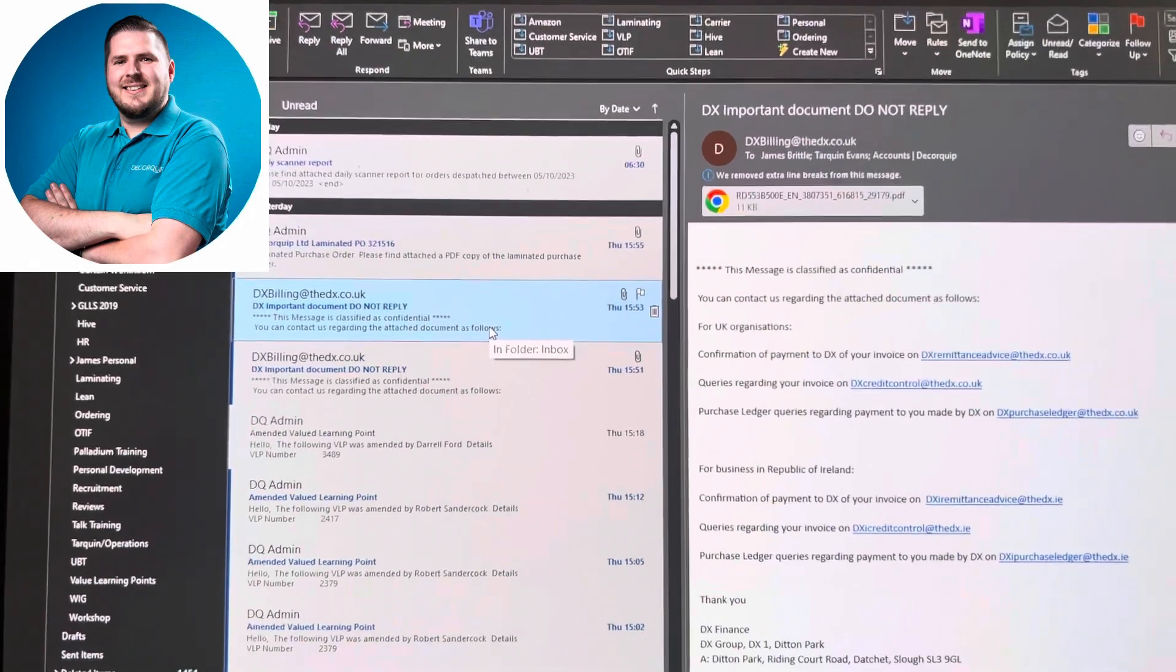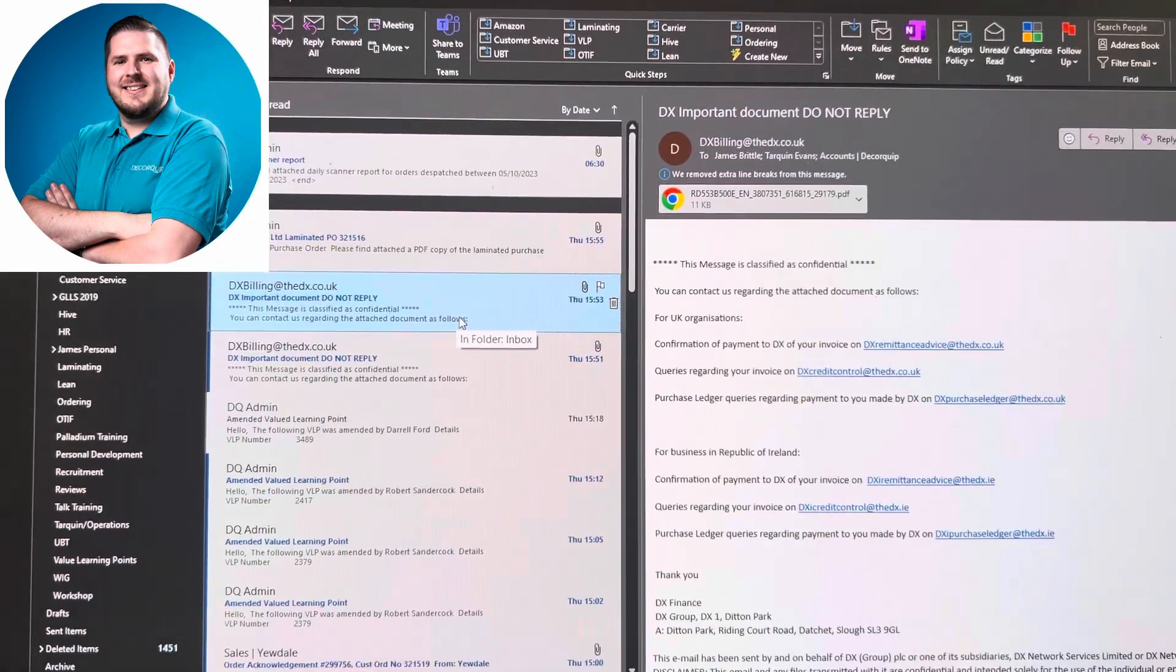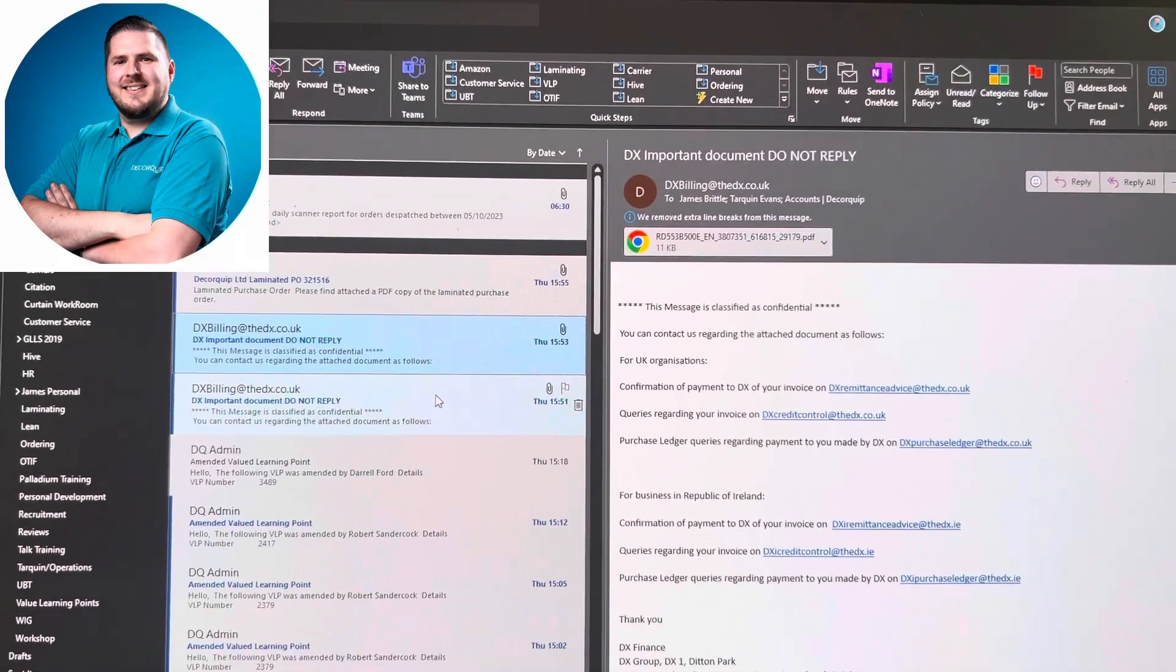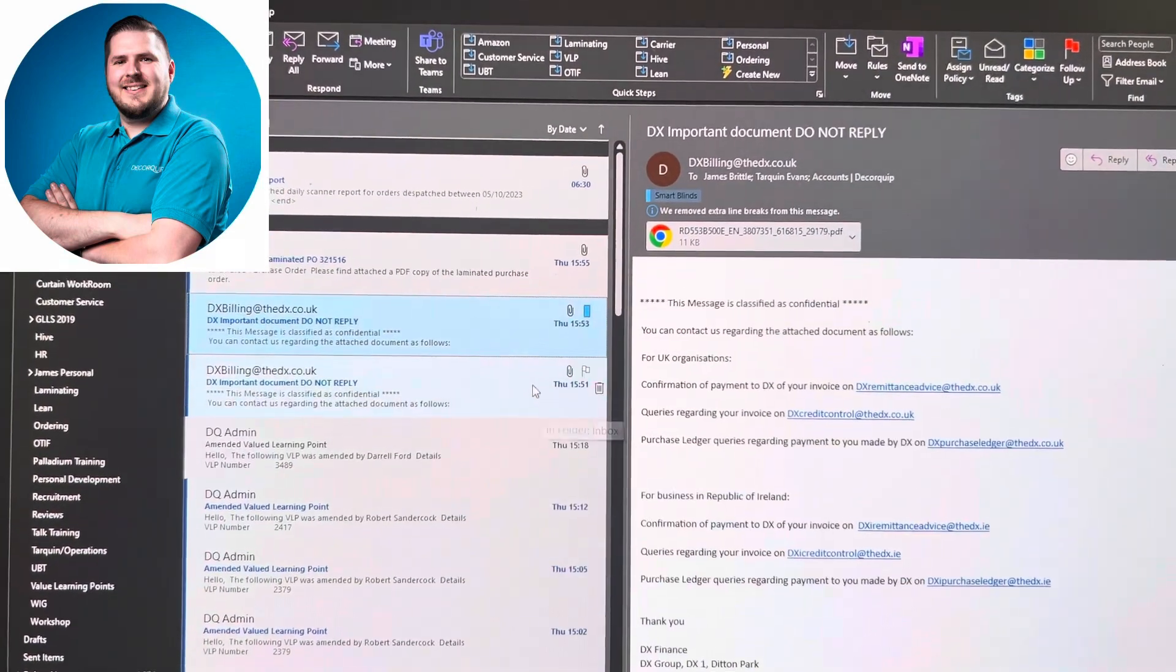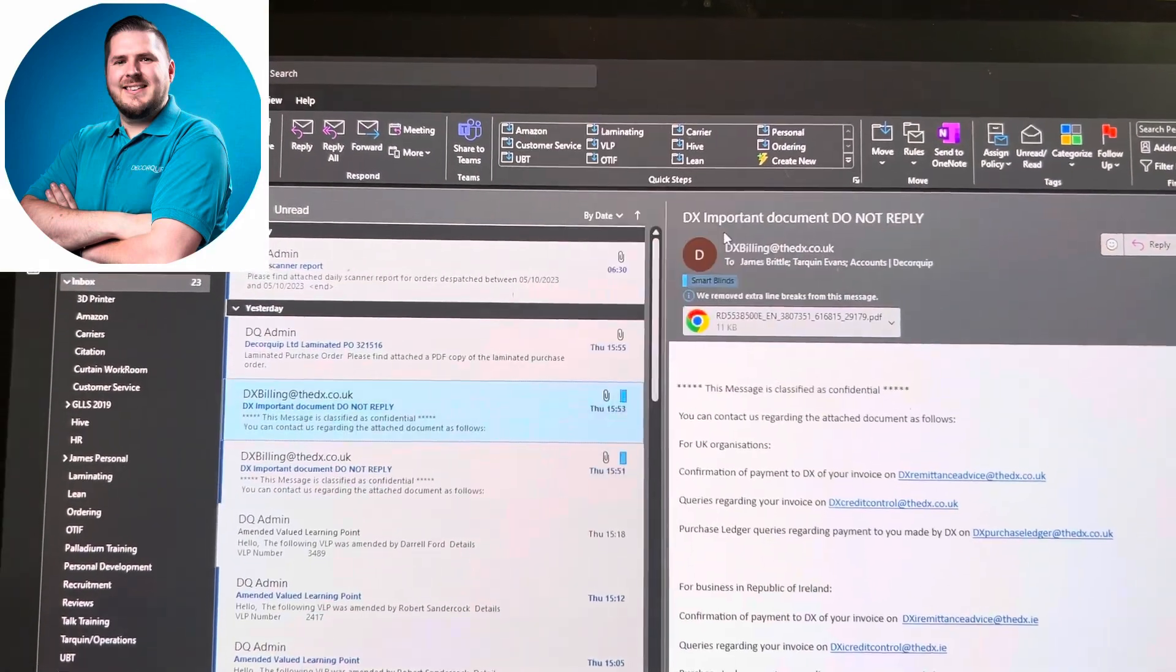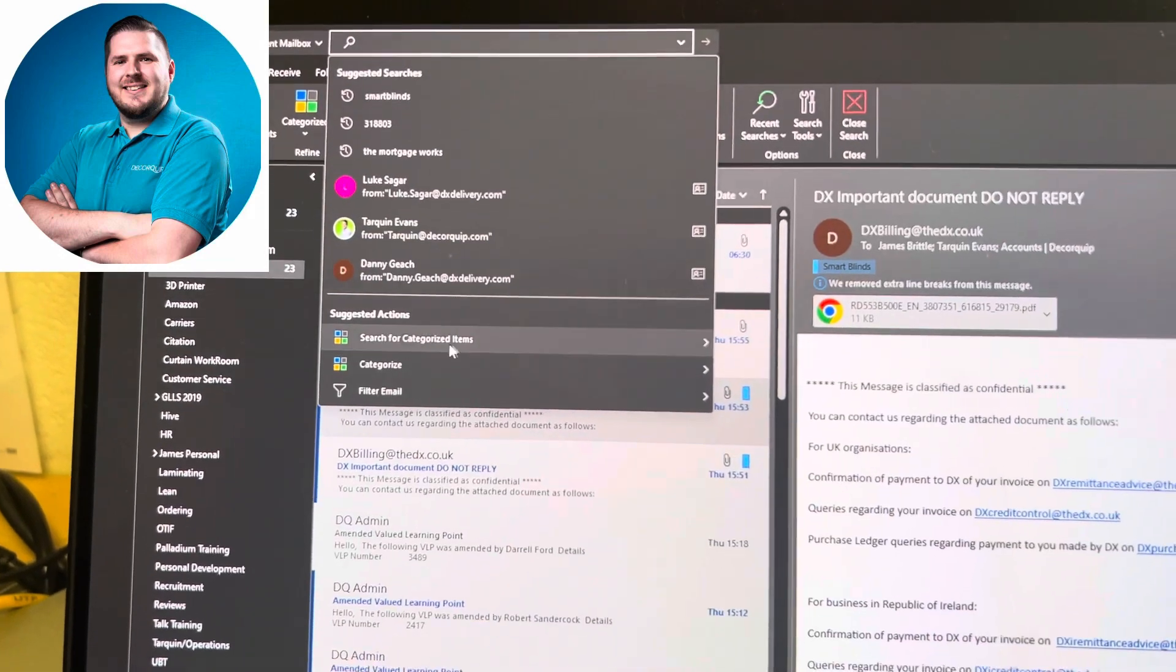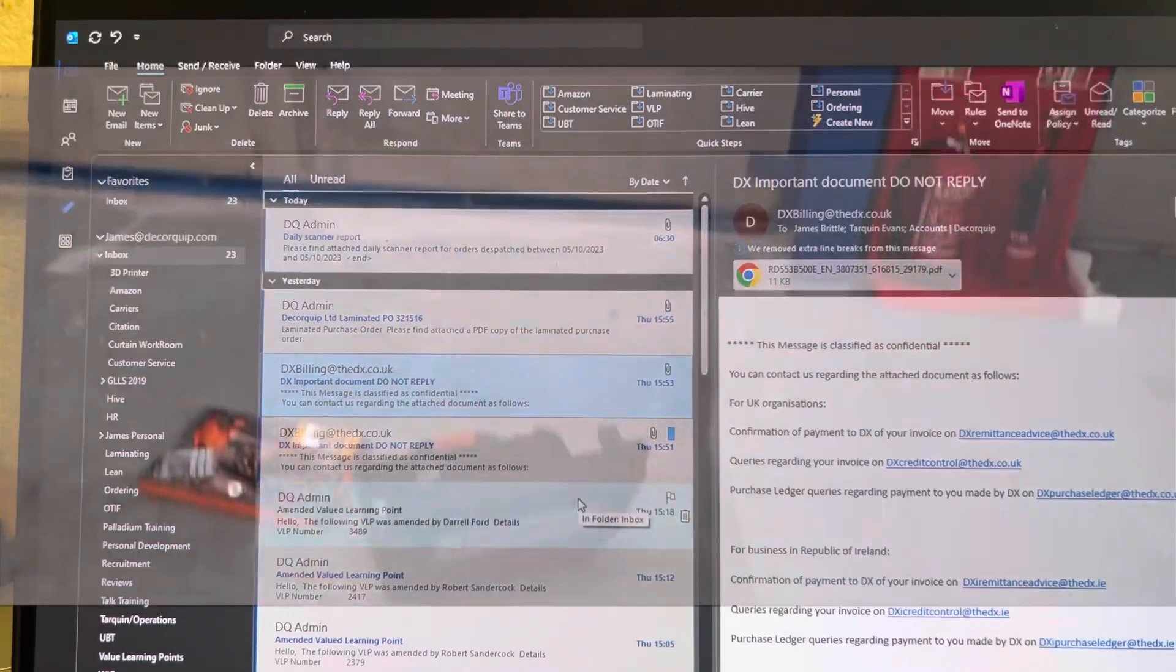A quick improvement for me. Now I have to log the smart blinds account on how much they spend with DX, so what I do is categorize these invoices for smart blinds. When it comes to the end of the month and I have to go through it, I can search for categorized and it'll pull up all smart blinds.